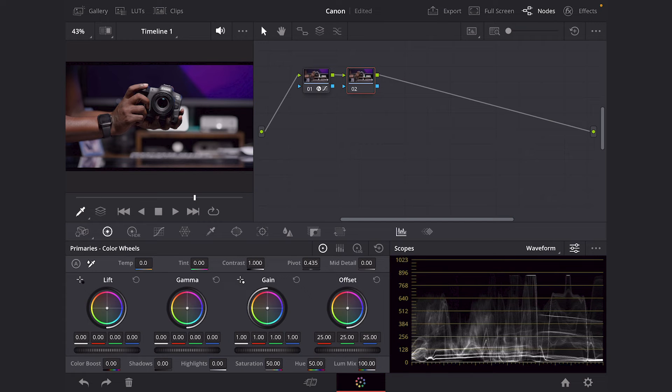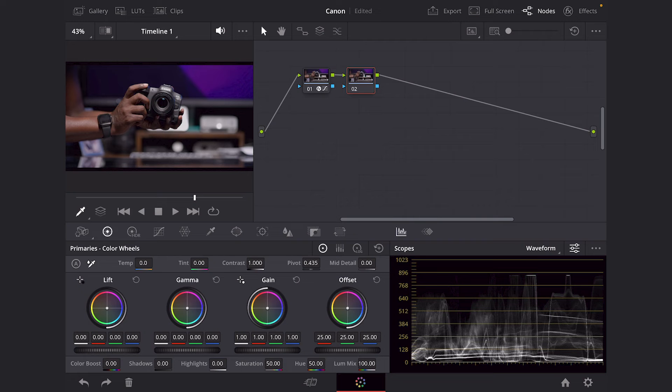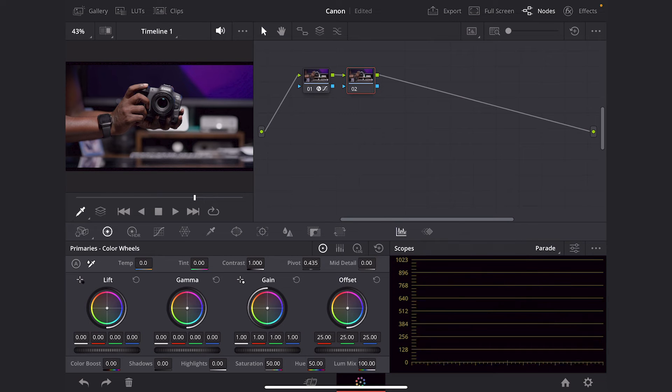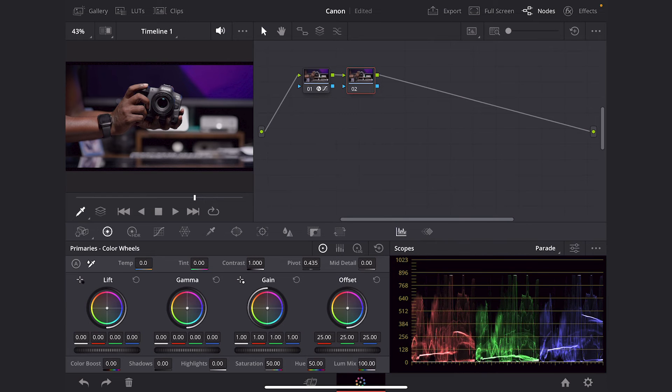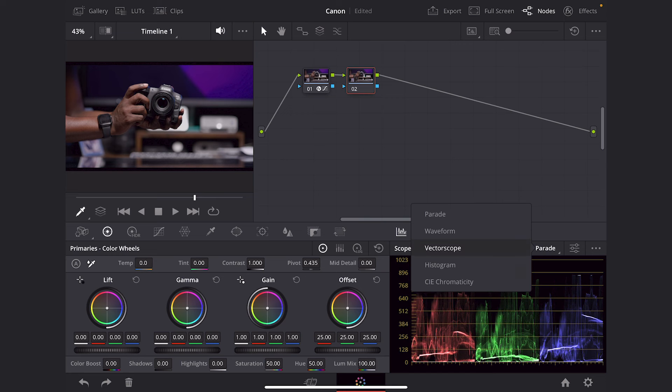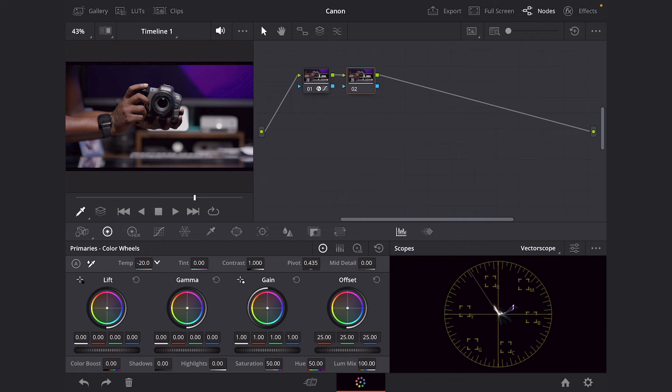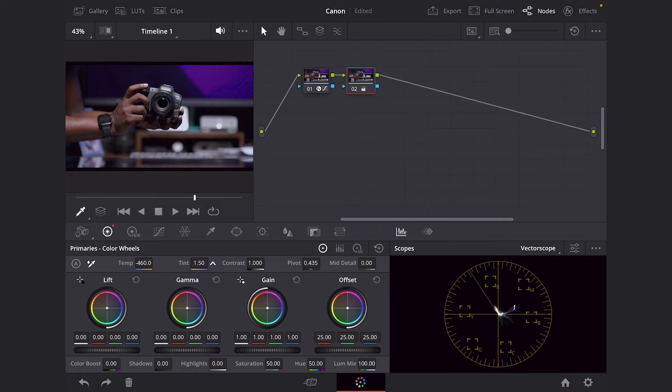We're going to keep it real simple today. Now there's a bunch of ways to adjust your white balance. But in this case, we're going to make it super simple and super quick. And we're going to change the waveform to vector scope. And we're going to adjust our temperature. I already know I want to make this very cool in comparison. So -460 is going to be my sweet spot. And then my tint is going to be +4.